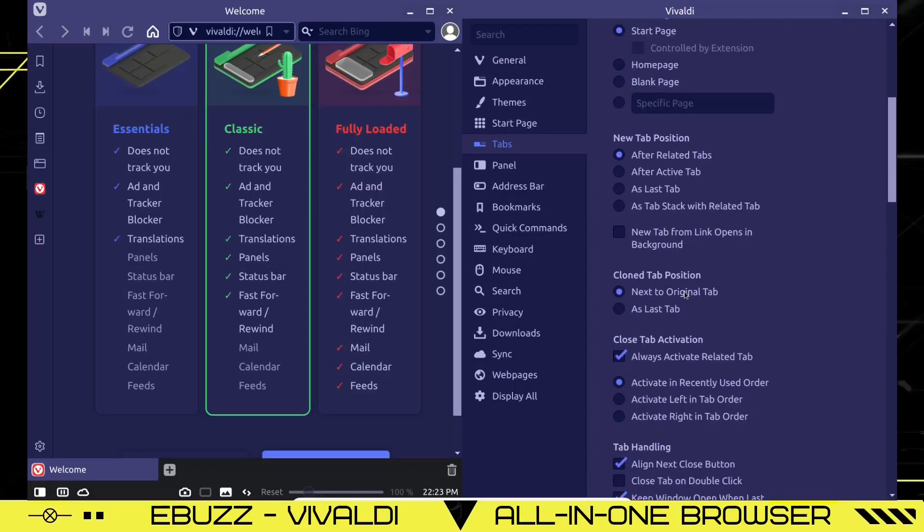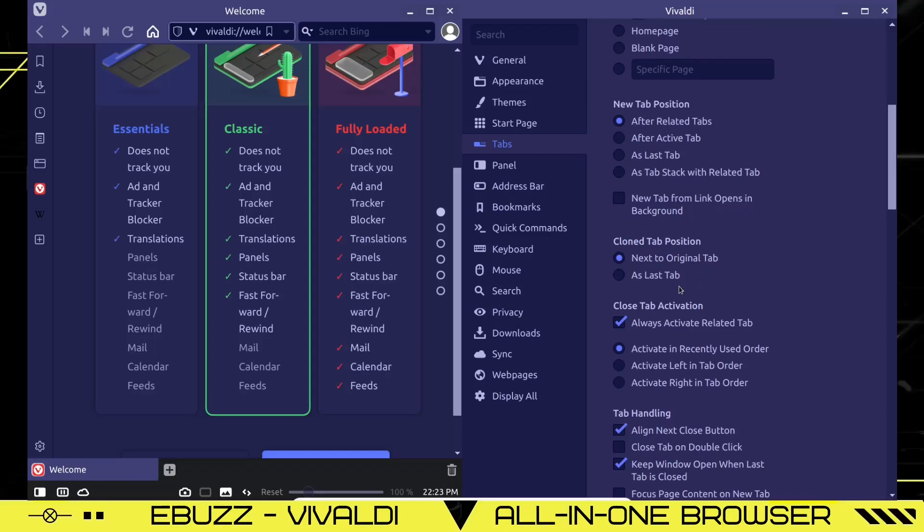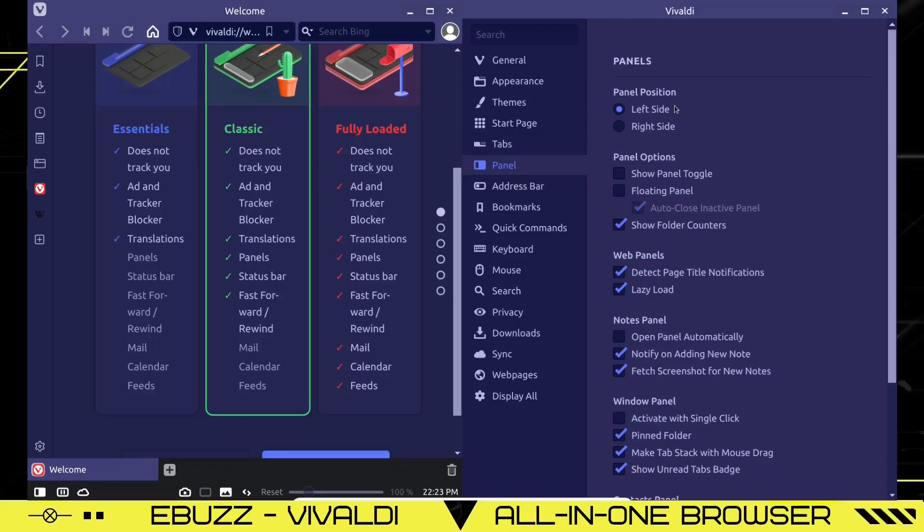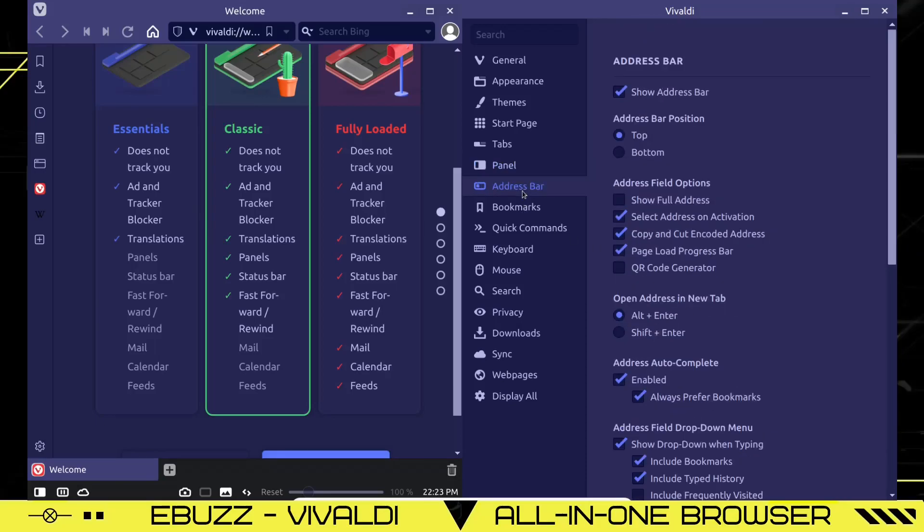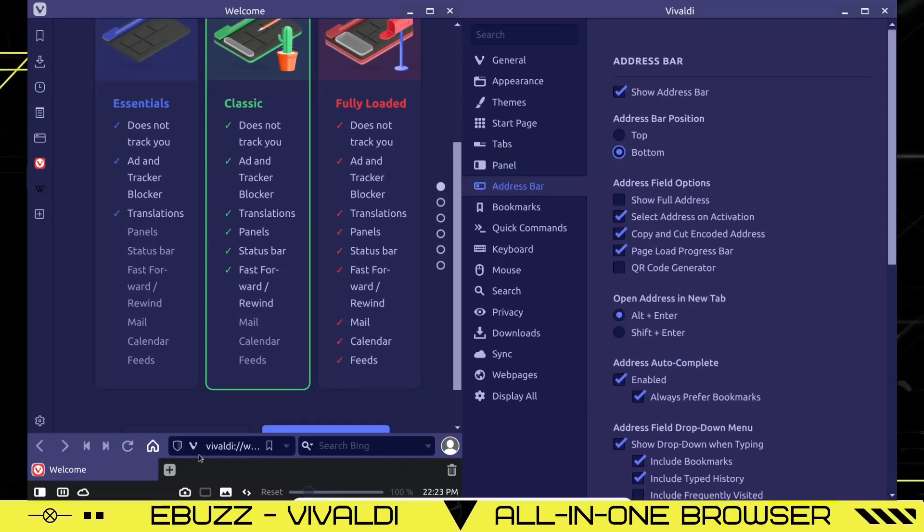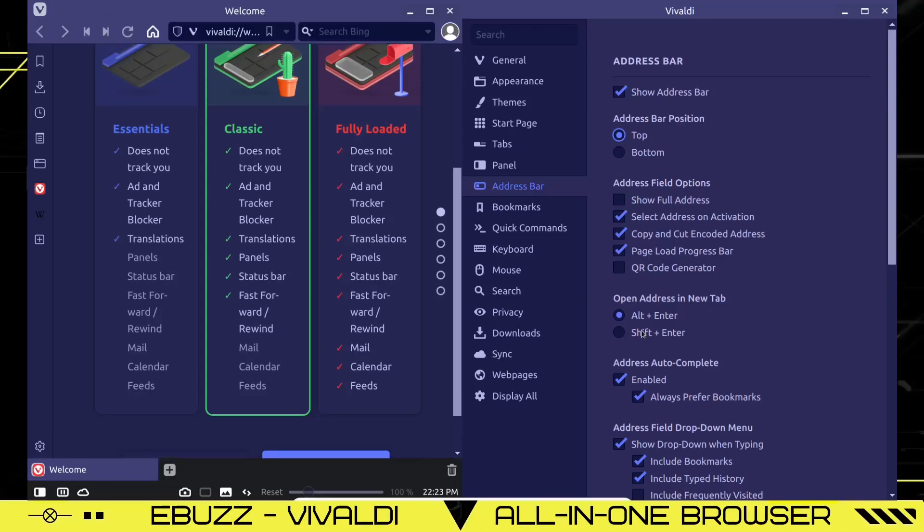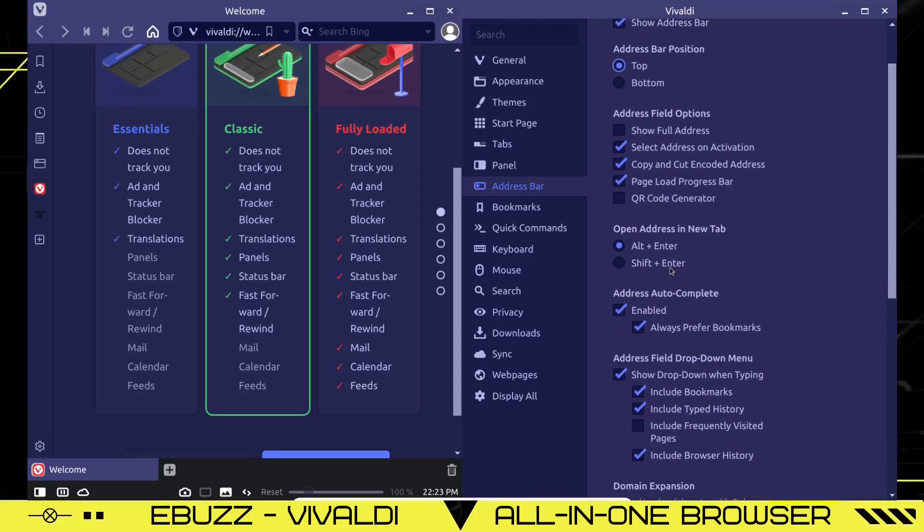And then of course your start page, new tab position, clone tab position, close tab activation, panel. You can change panel position to the left side, right side, which is this panel right here. If you want it on the right instead, you can do that. Show panel toggle, web panels, note panels, address bar. Do you want the address bar to show? Do you want it on the top? Do you want it on the bottom? Now it's down here on the bottom. So you can change all of this around. This is a fully customizable web browser.